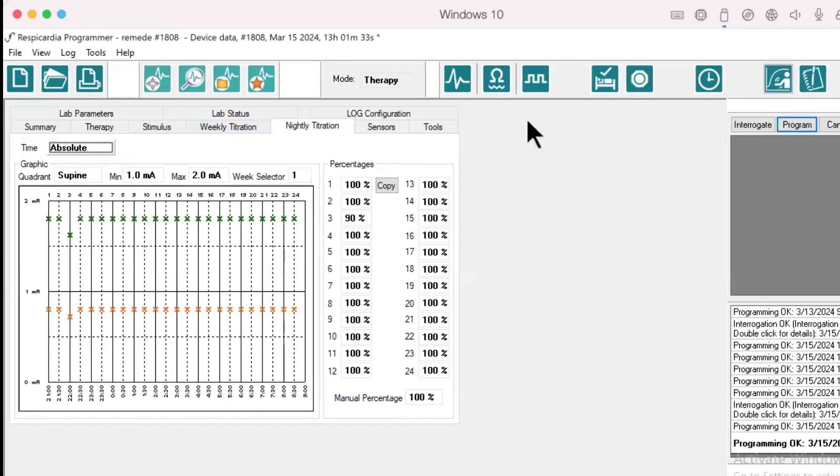This video demonstrated how to set up nightly titration for Remedy Model 1001.